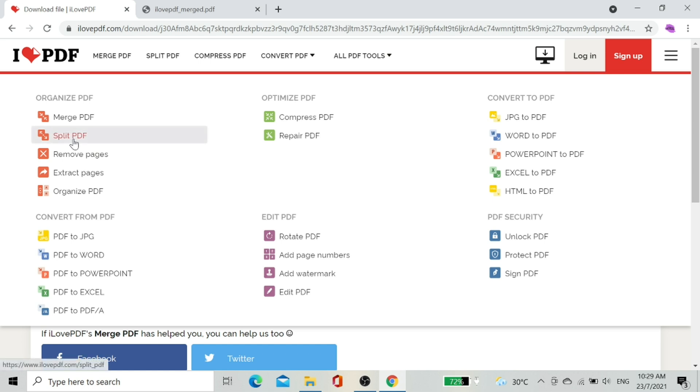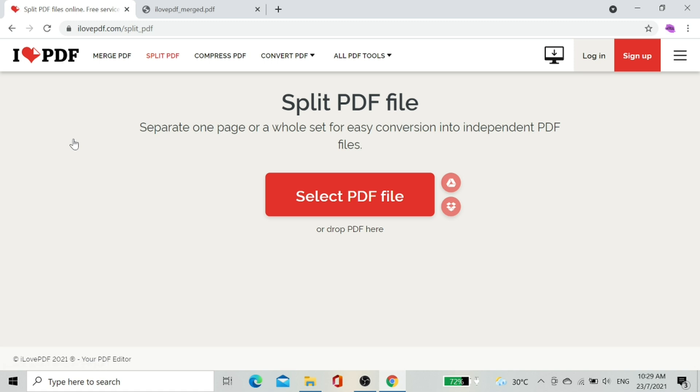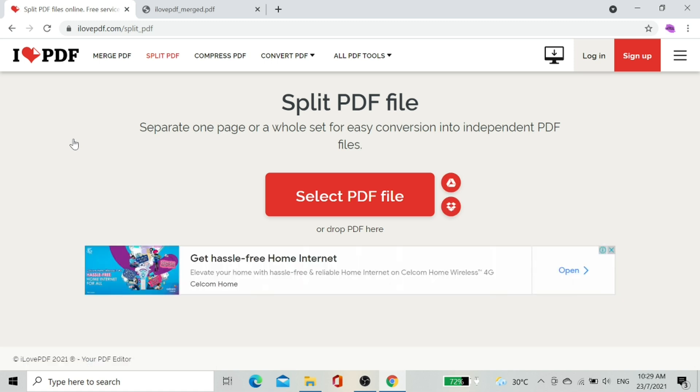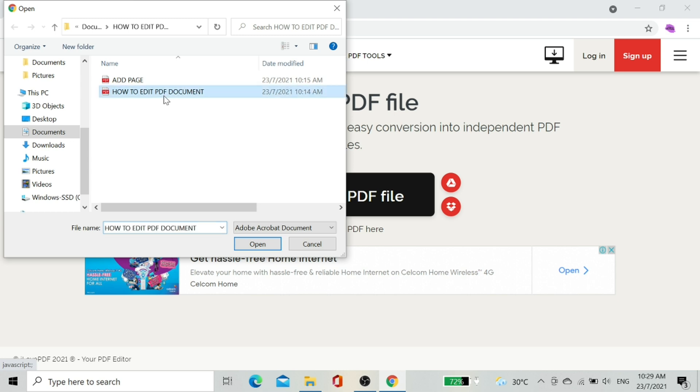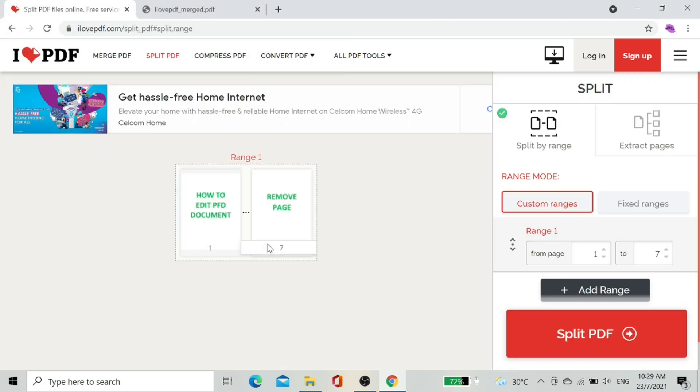Now we're going to split a PDF document into two files. Select the PDF file to split. I'm going to select the file named How to Edit PDF Document. The screen shows that this file contains seven pages.